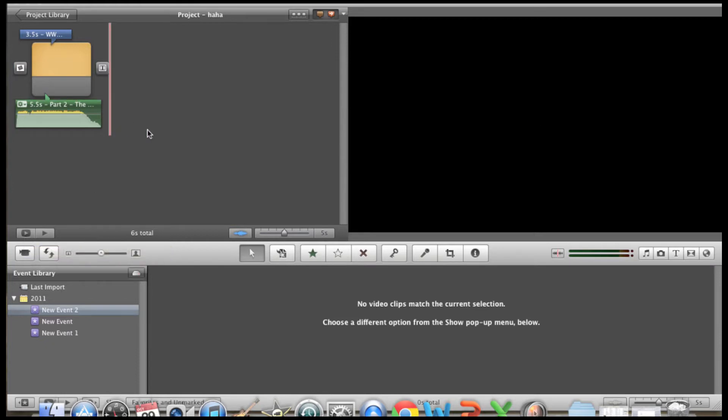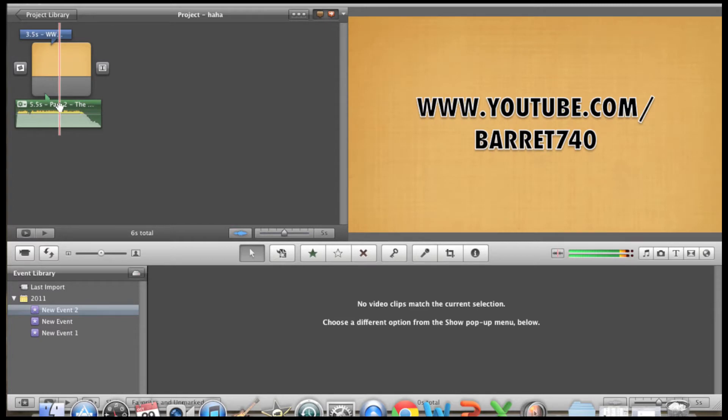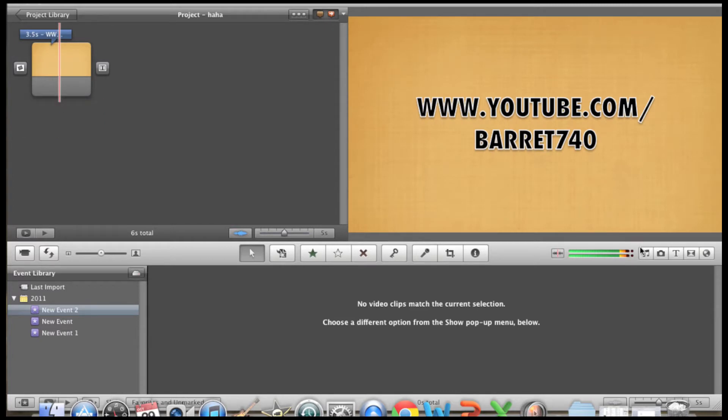Now you may be going, well how do I add the music? How do I add the transitions? How do I do all that stuff? So let's delete this music.